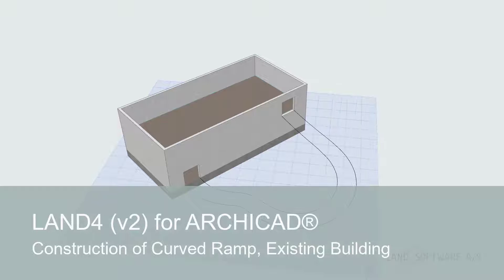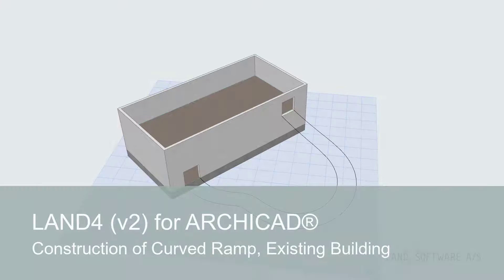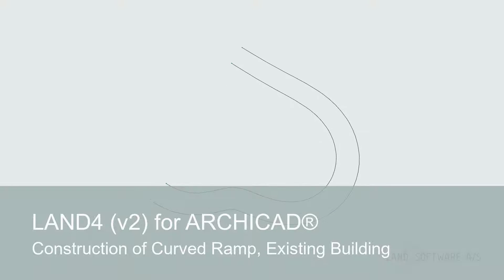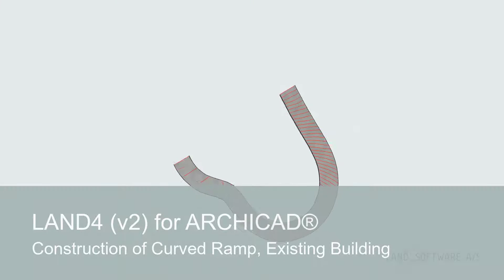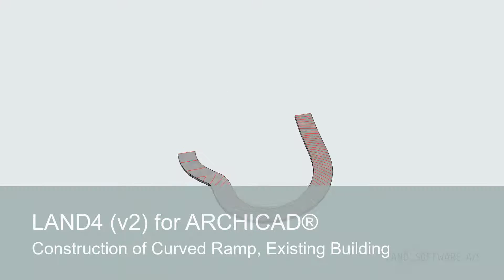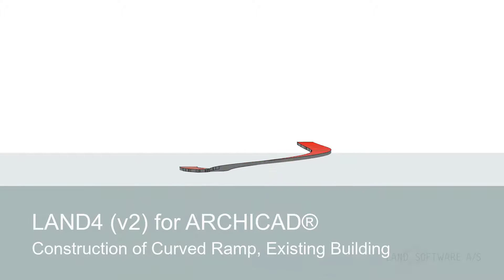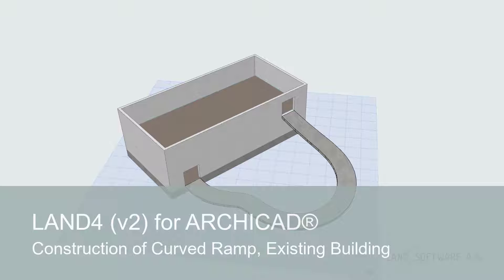Hey everyone, I'm Daniel from Land Software and in this video I'll show you how to create a curved ramp between the stories of an existing building using Land4 objects and tools.